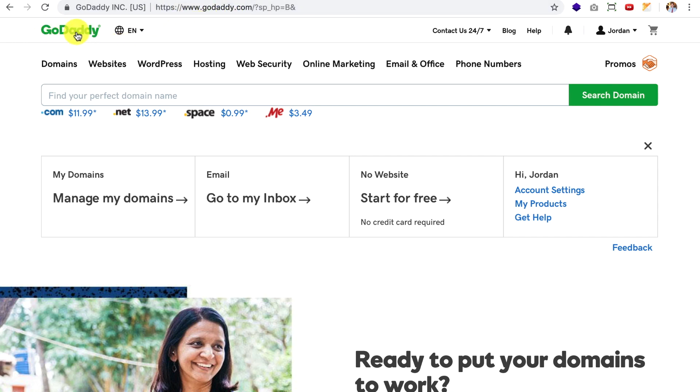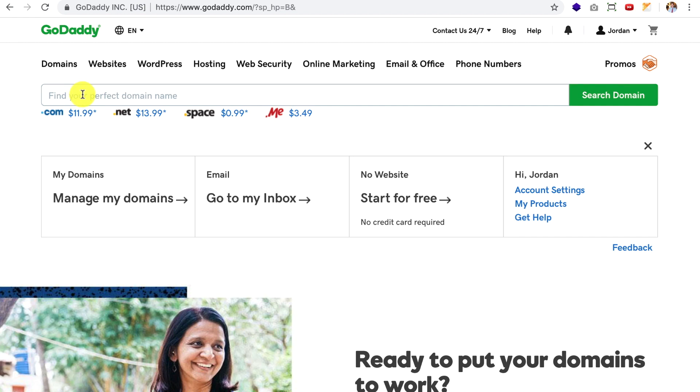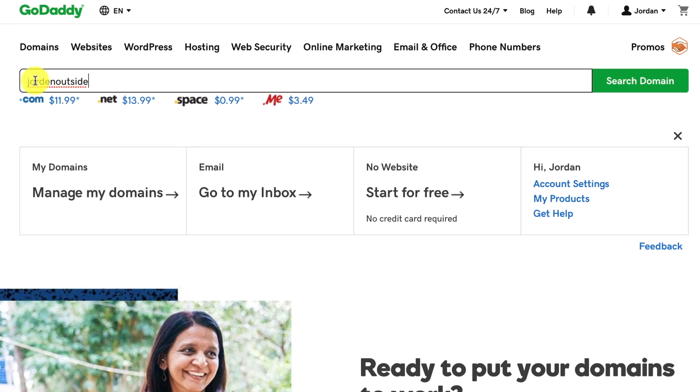And the reason I use GoDaddy is because once you purchase the domain name, they have all the tools you'll need when you're setting up the DNS records, the CNAME. If those don't make sense to you right now, they will in future lessons. But it just makes it really simple when you're setting up your website.